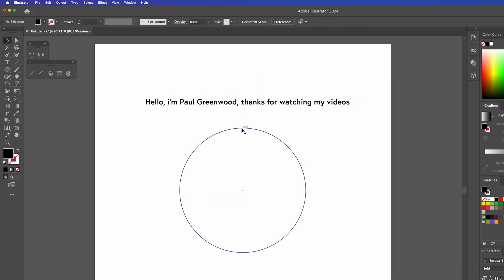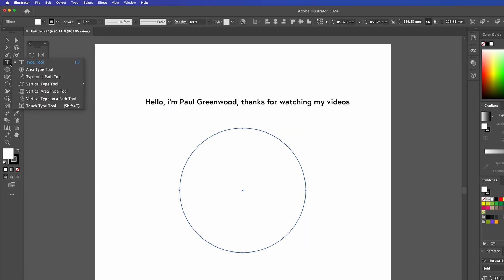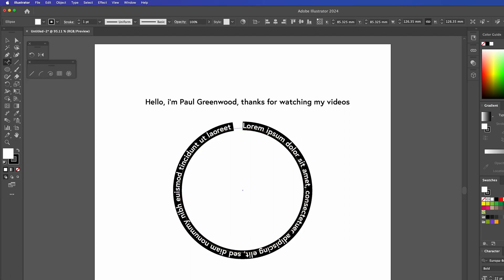So I'm going to go to the circle and then I'm going to click on the type tool and hold that down, and then I'm going to go to type on a path tool. Click at the very top and there we have our text going around.